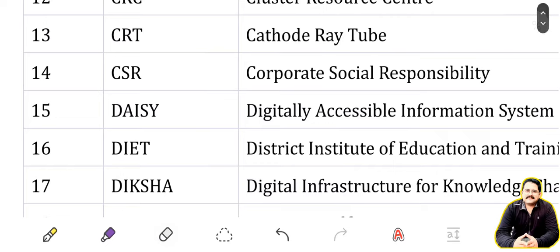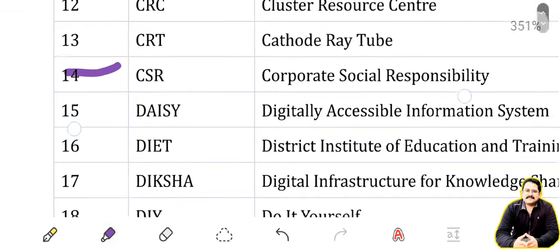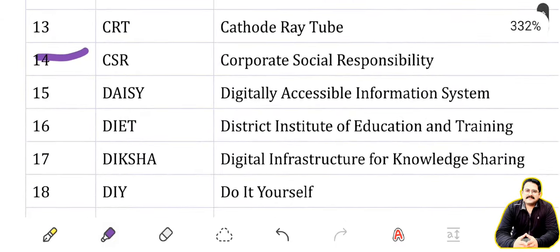CSR: Corporate Social Responsibility. Next is DAISY — that is very important — Digital Accessible Information System.